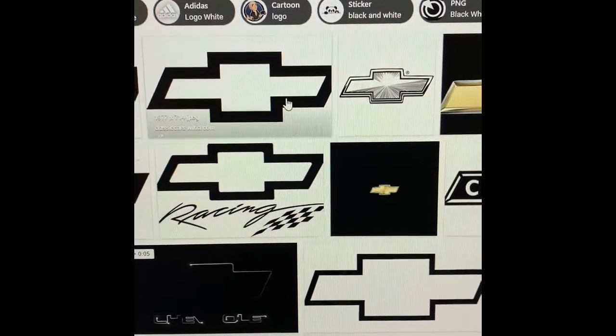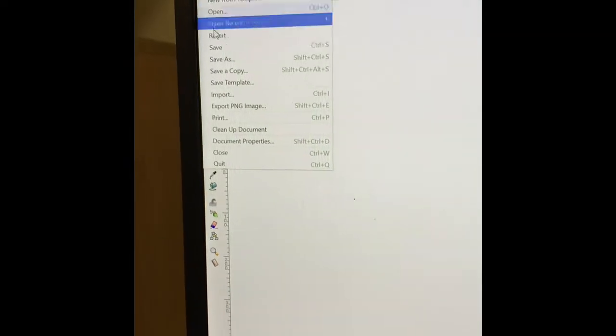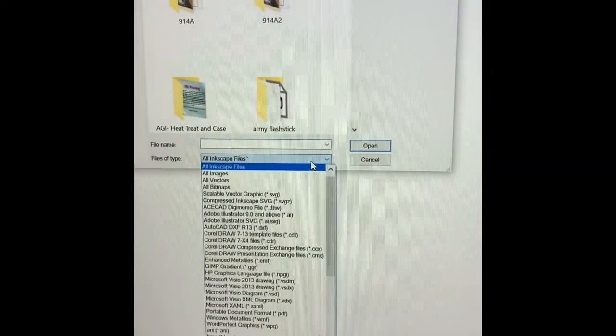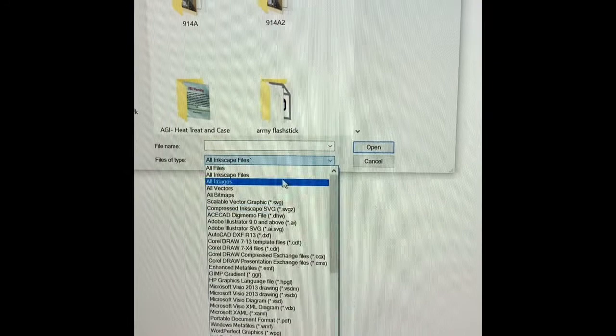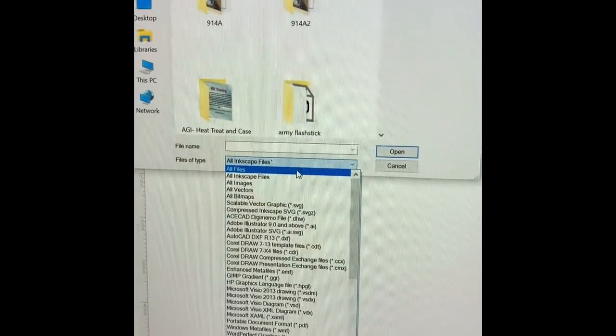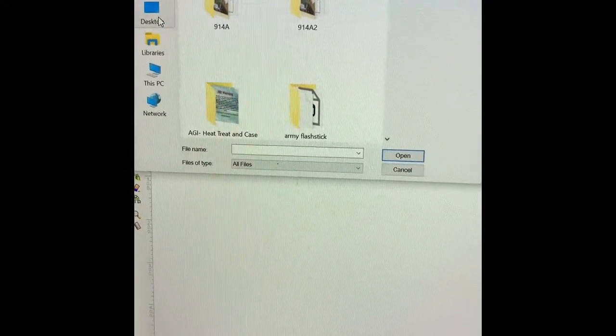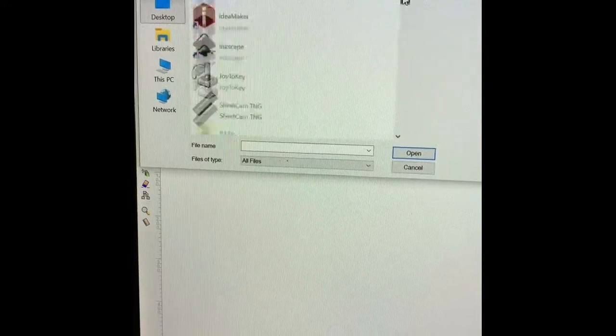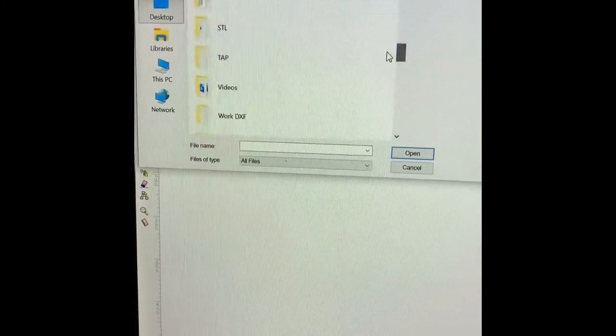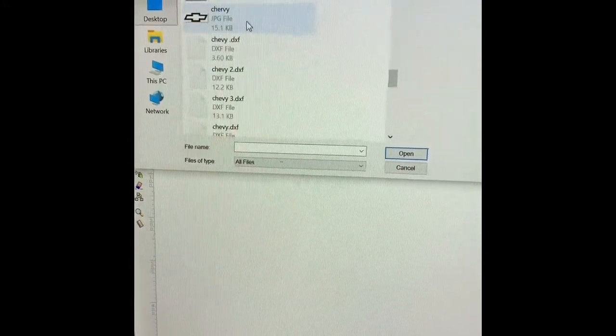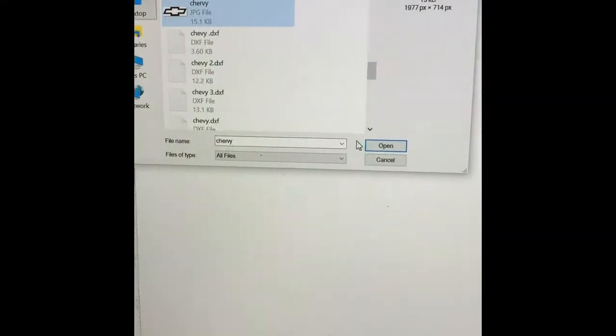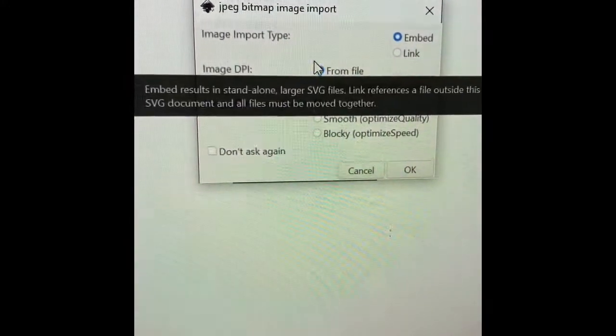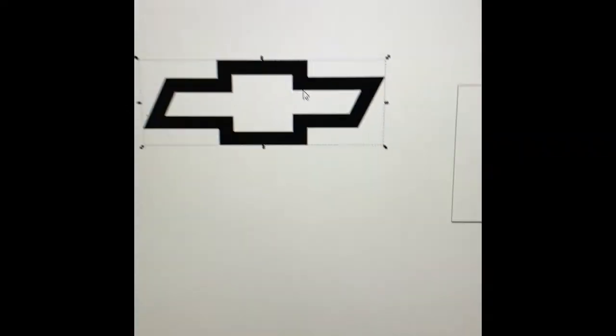I already saved it. Click this one. Now I am going to click file, import, not open. Go to files. All files. Click the Chevy logo. Click open. Those settings are okay. Click okay. Now here you have your logo.